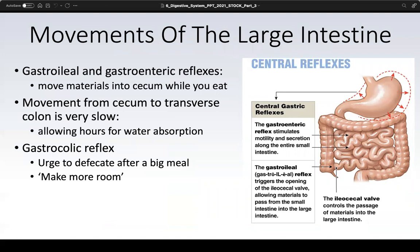In the large intestine, certain reflexes move materials into the cecum — the gastro-ileal and gastroenteric reflex, triggered every time you eat. This explains why some patients have a bowel movement after a certain meal, typically breakfast. Movement from the cecum to the transverse colon is very slow to maximize water absorption. The gastrocholic reflex is the urge to defecate after a big meal — the body needs to make room for incoming contents by moving existing material through the digestive tract.